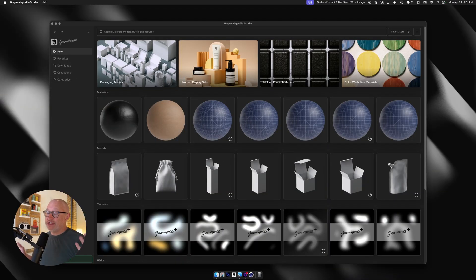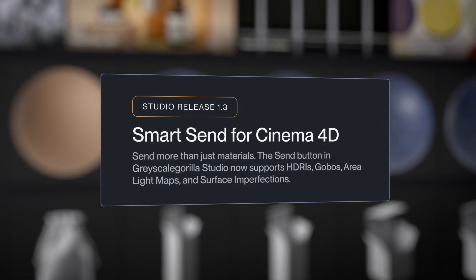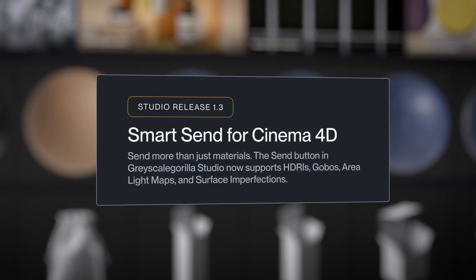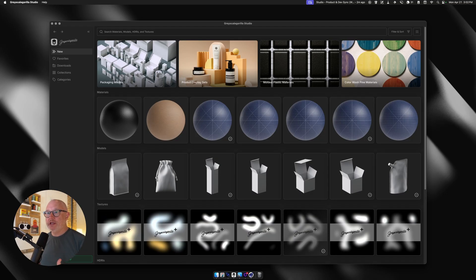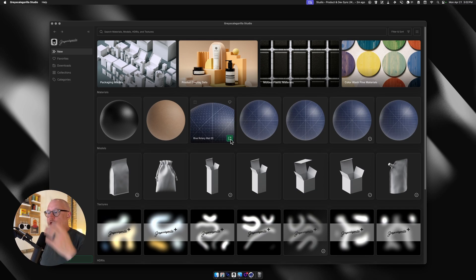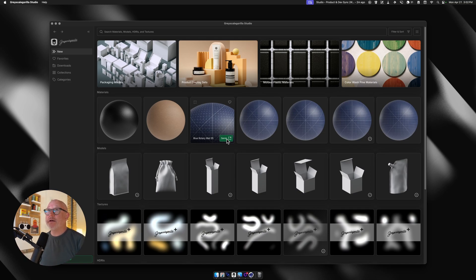But let's just get into what we really are here to talk about, which is Smart Send, a new feature that we're really happy about that's going to save you tons of time. Typically in Studio, when you're sending a material or a model, you're going to download your material model and then send it to your program. As of today, we are introducing Smart Send, which is going to make sending different kinds of assets better and smarter into Cinema 4D.